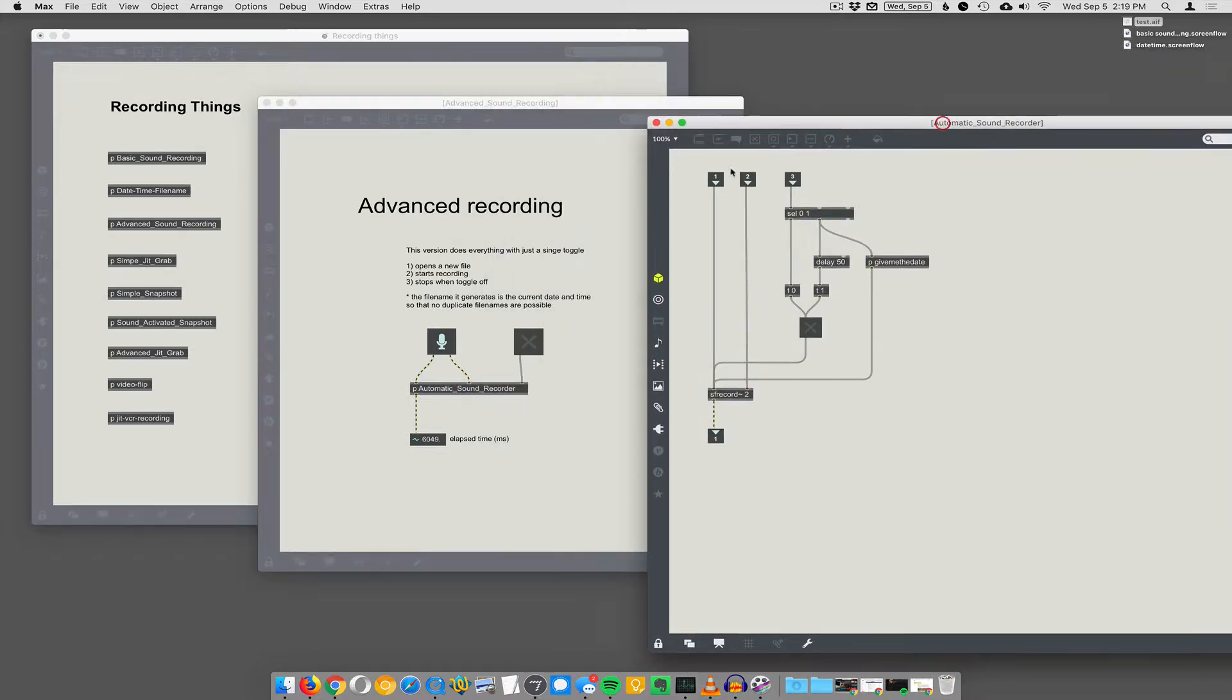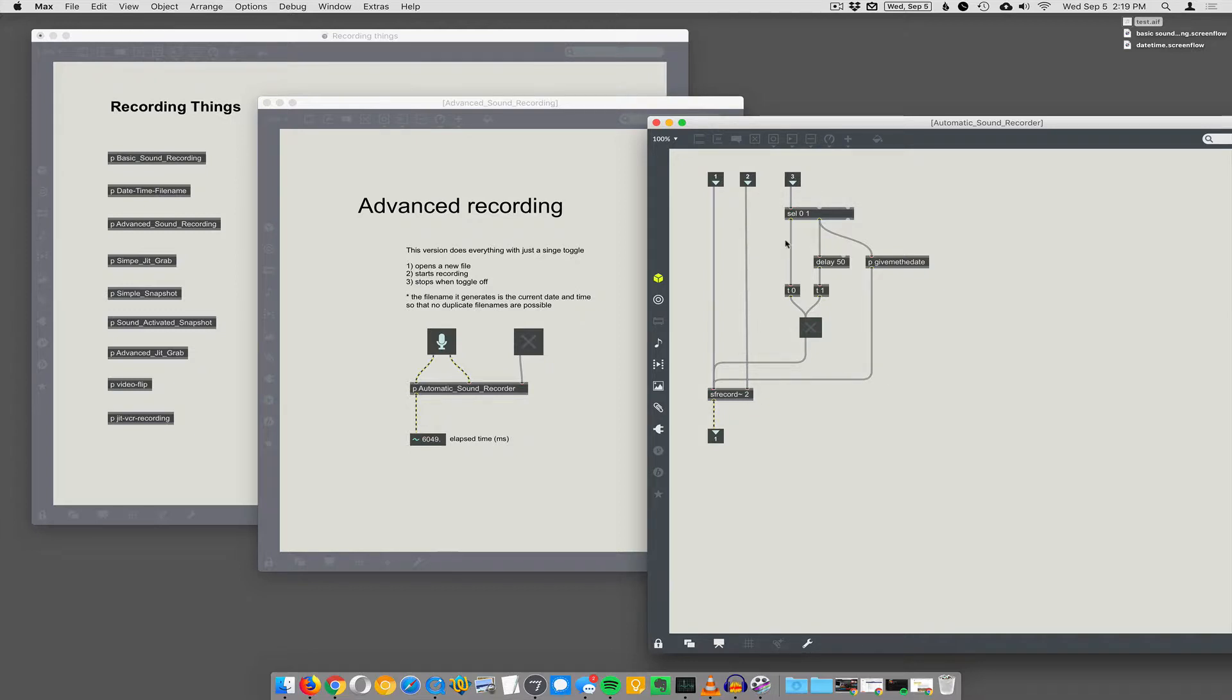The two sound channels are coming in here. We have inlets for one and two coming into SF record with the argument of two for stereo. And then the toggle is doing SEL01, so it's selecting whether it's on or off.